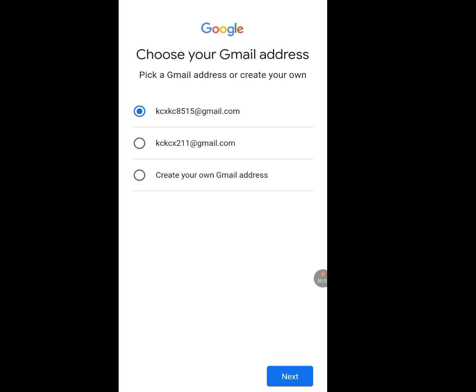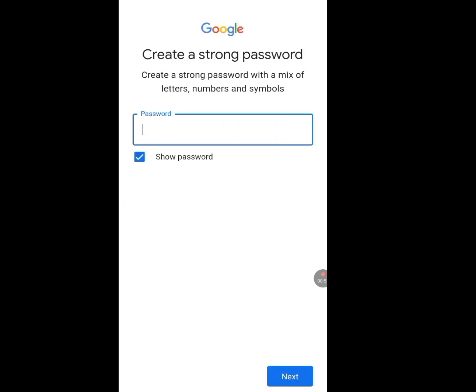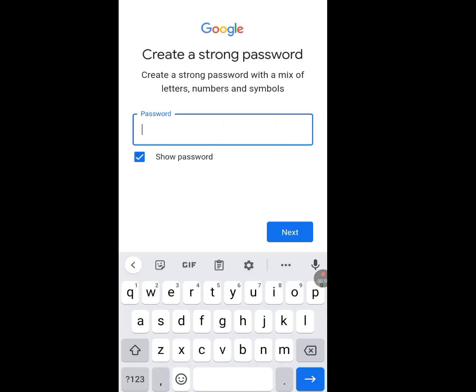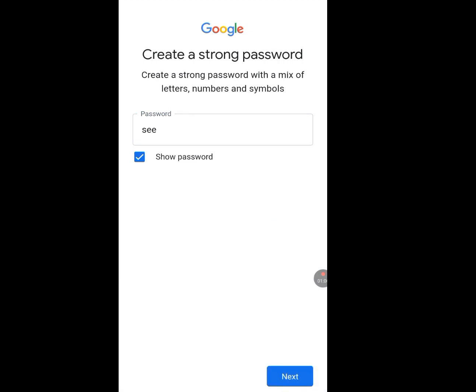Tap on the first suggested email, then tap Next. Now enter a password.